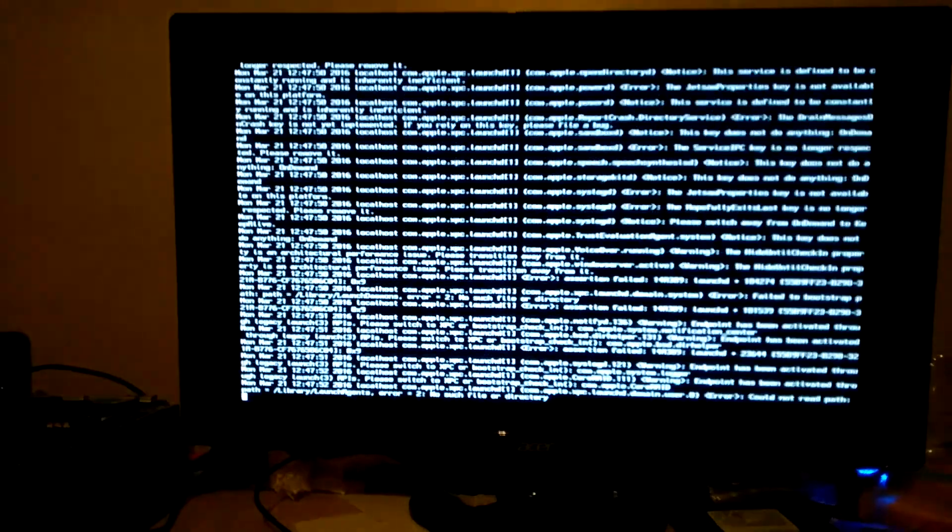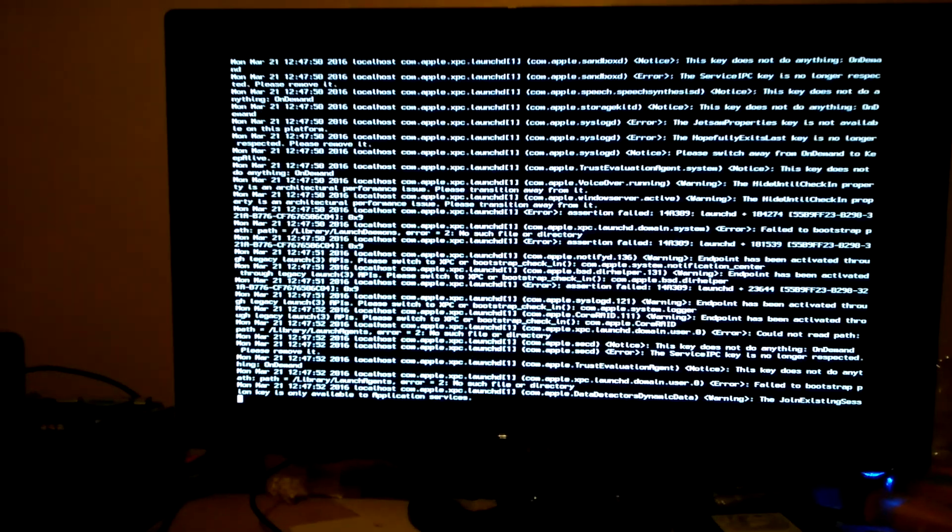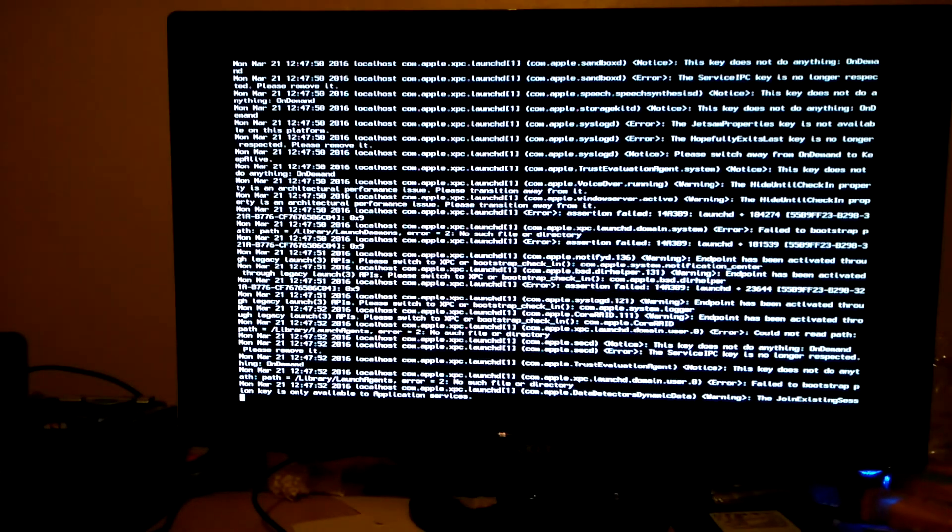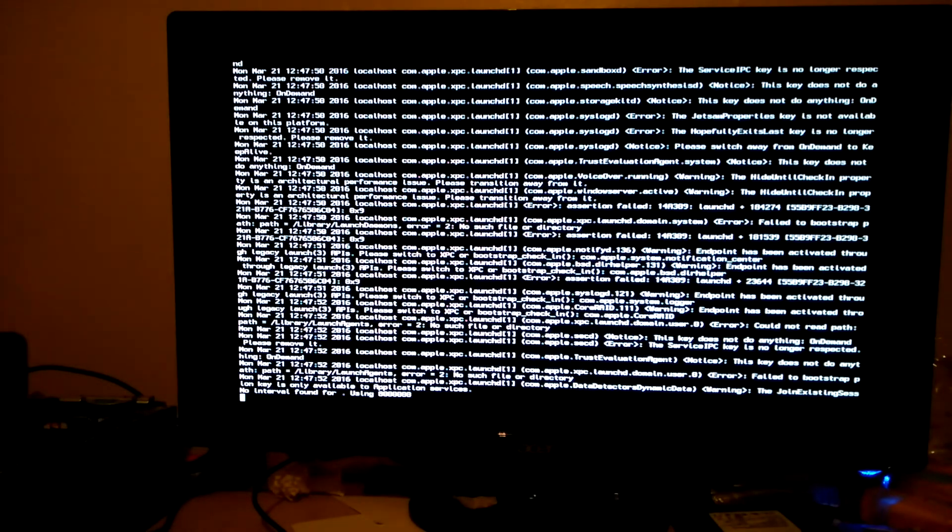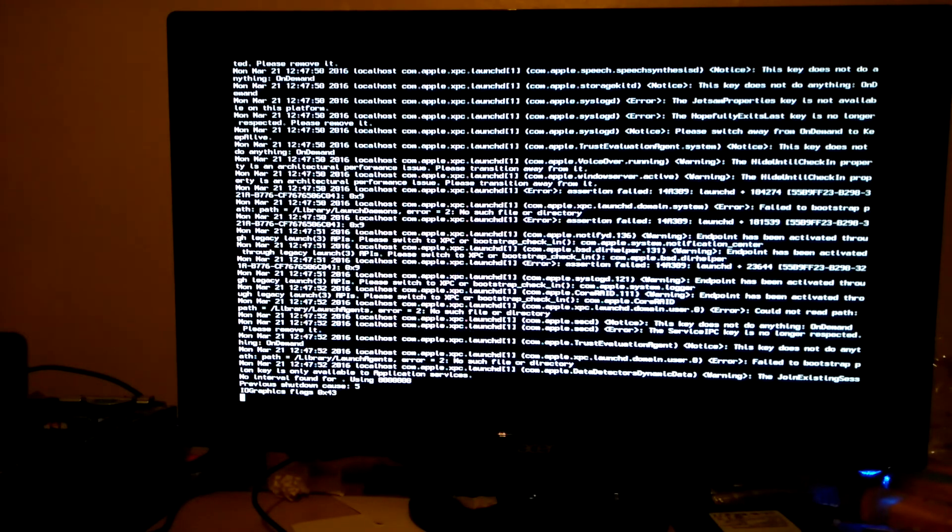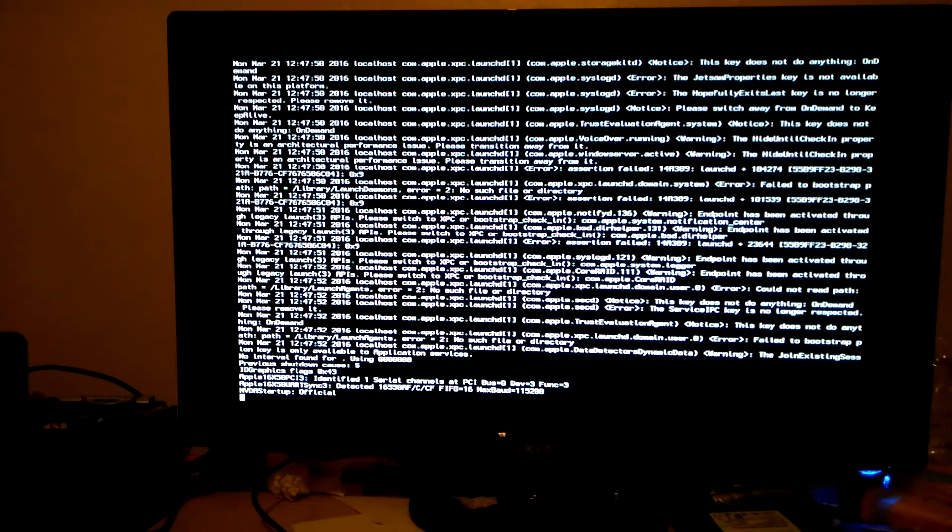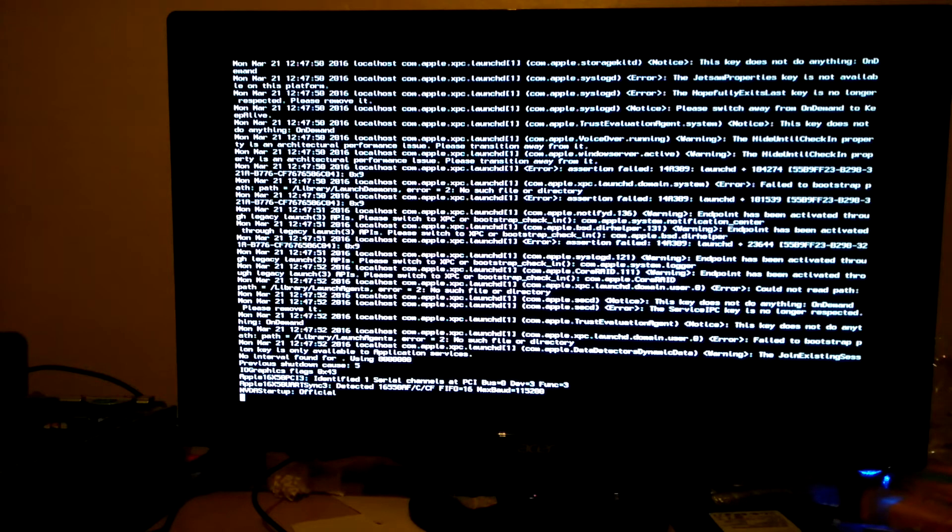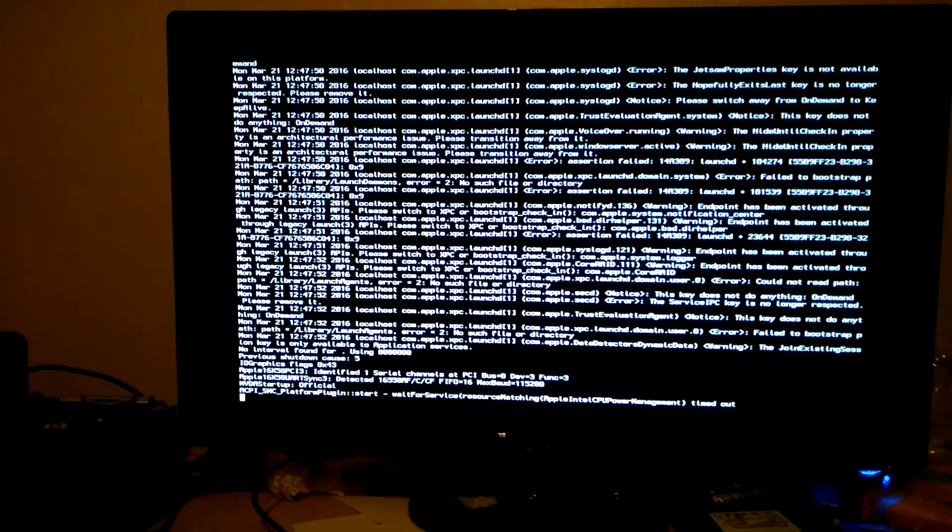It should go smoothly, but if you do get an error, it will help you troubleshoot it because you'll be able to see what's actually going on. This does take a few minutes to boot up. Once it's finished booting, you'll be greeted by the OS X installer.